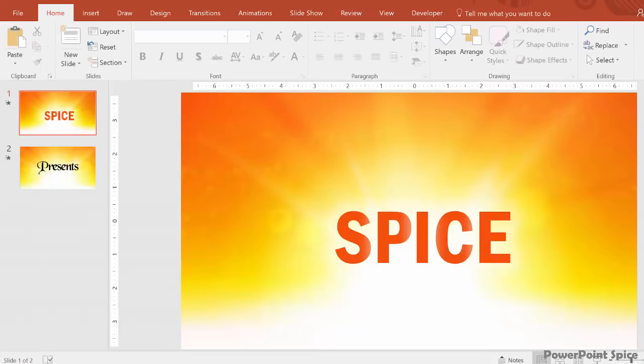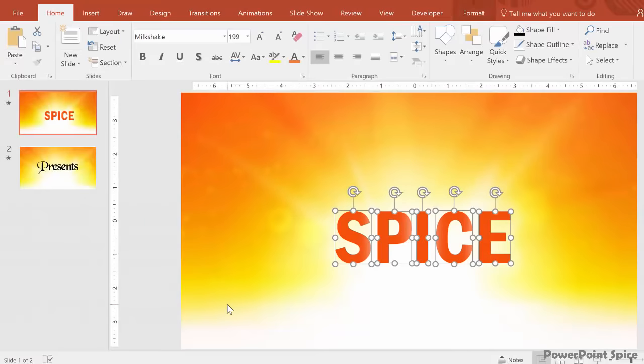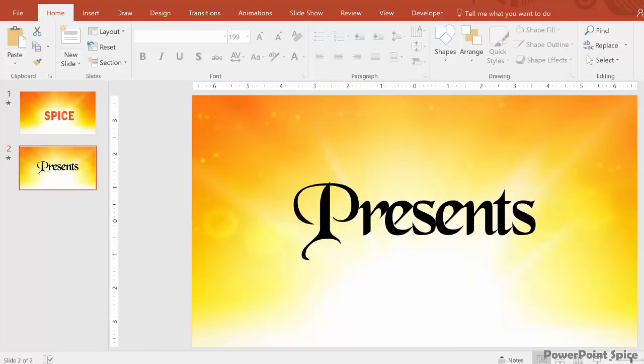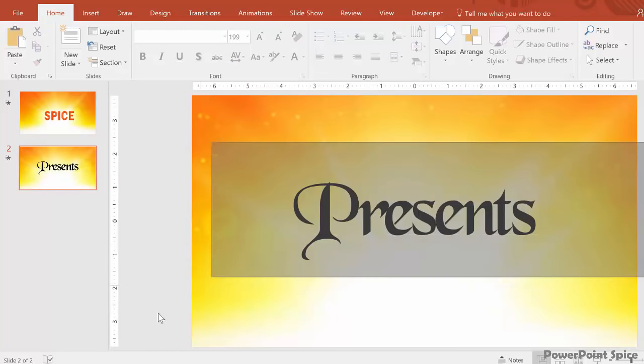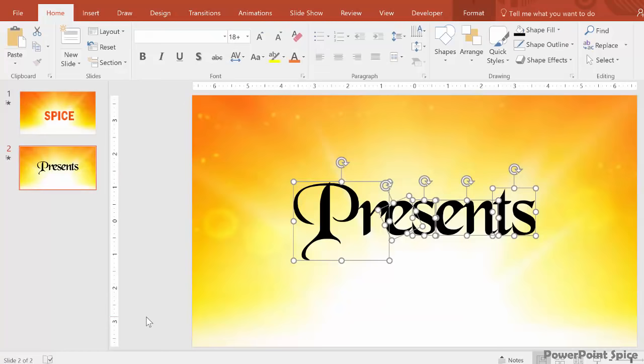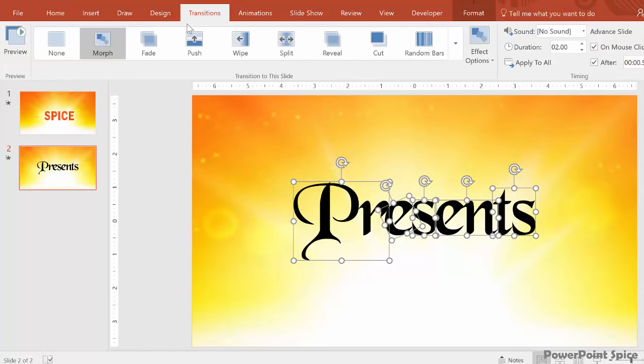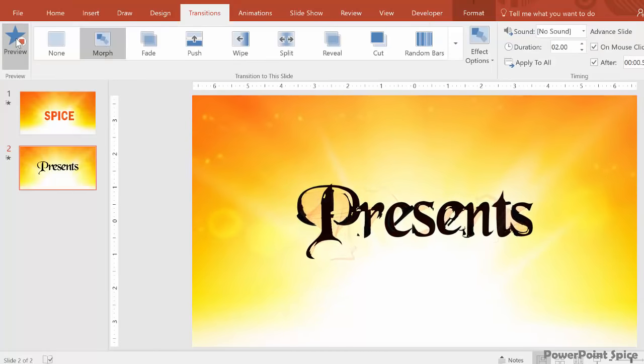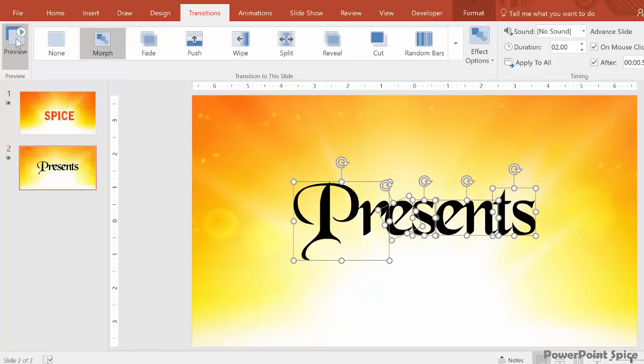So once you have the letters connected in the right way, where the number of vector objects on the first slide equals the number of vector objects on the second slide, you should be able to do this effect. Let's test it out.